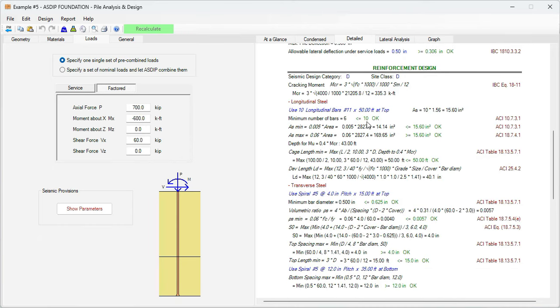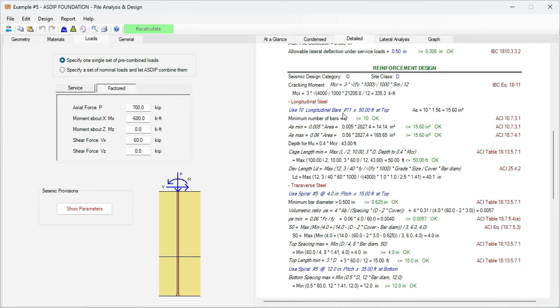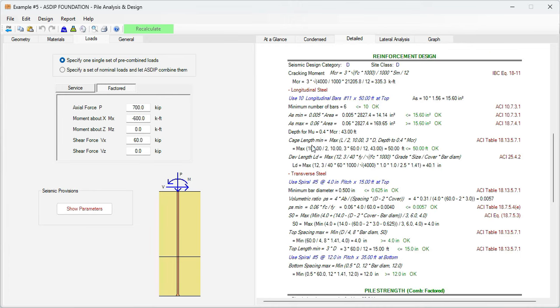In the reinforcement design, here the program calculates the cracking moment, which will be used to calculate the minimum cage length. In the longitudinal steel section, we are applying ten rebars number 11. Here the program checks the minimum steel area and the maximum steel area. This reinforcement is passing both. Then the program calculates the minimum cage length as 0.4 times the cracking moment calculated previously. This check is also passing.